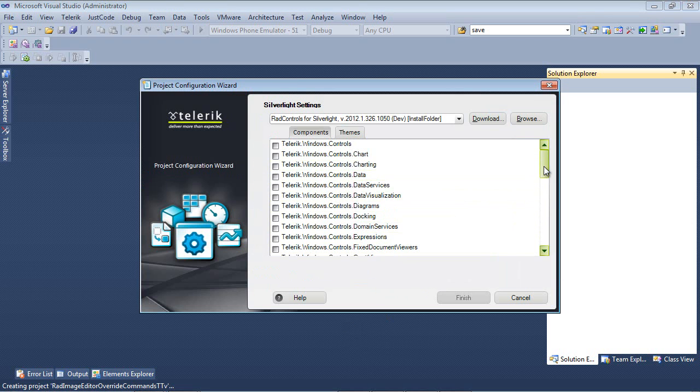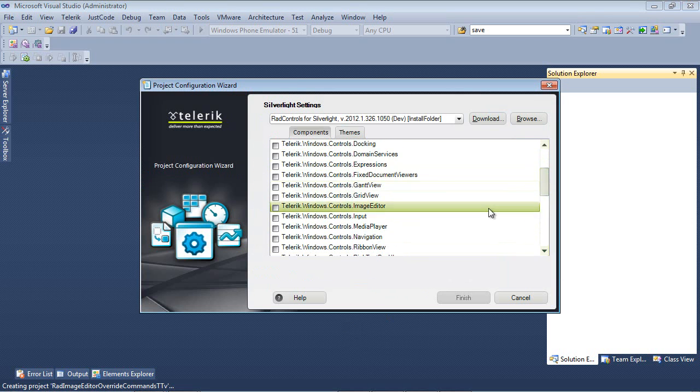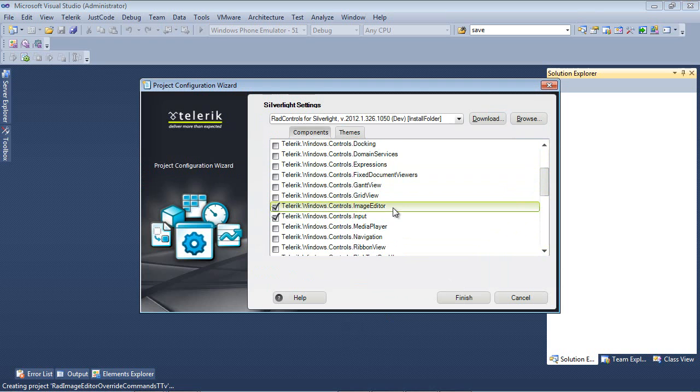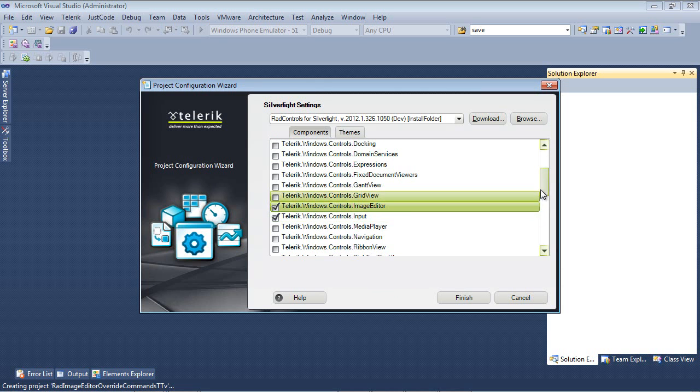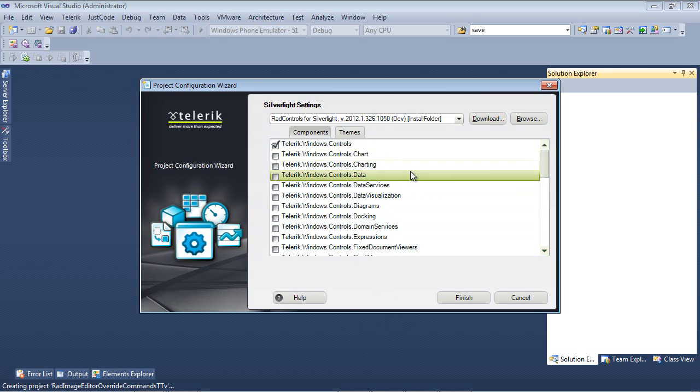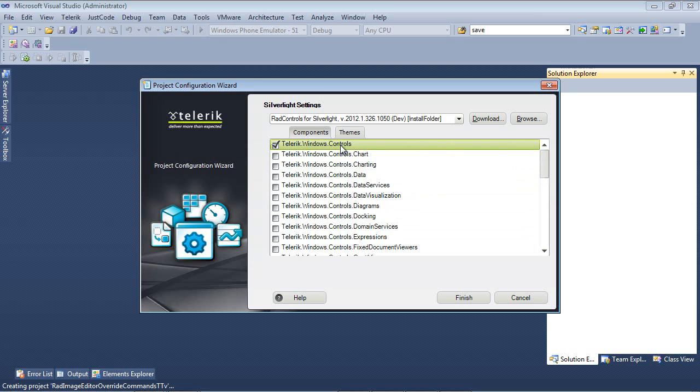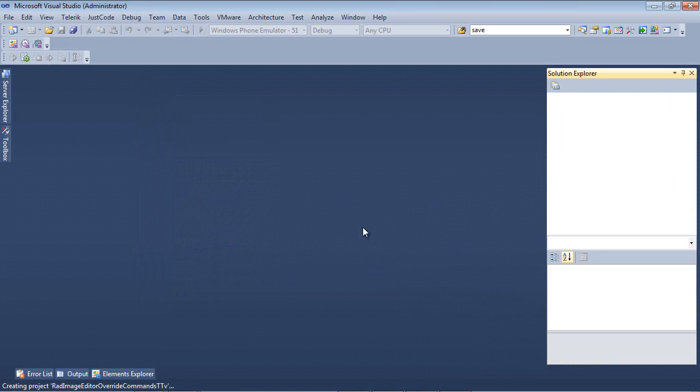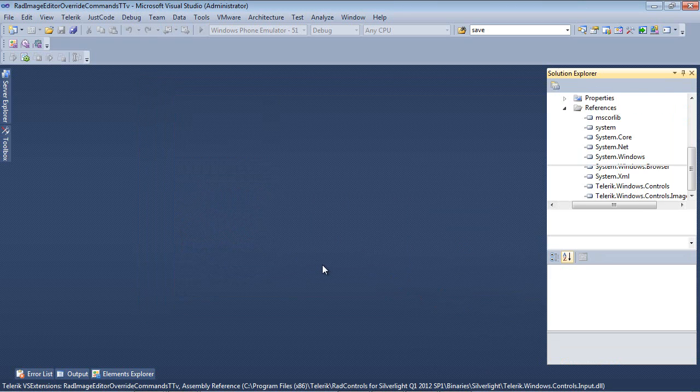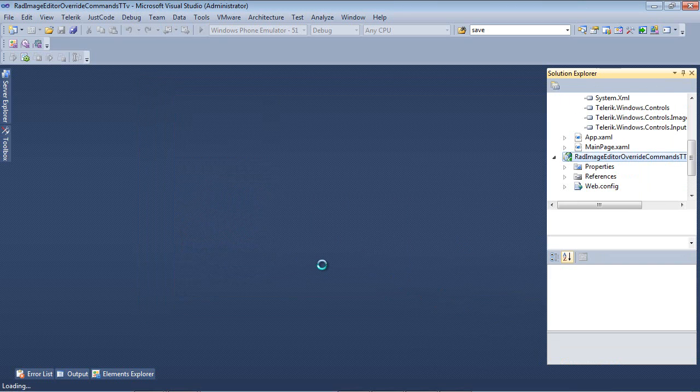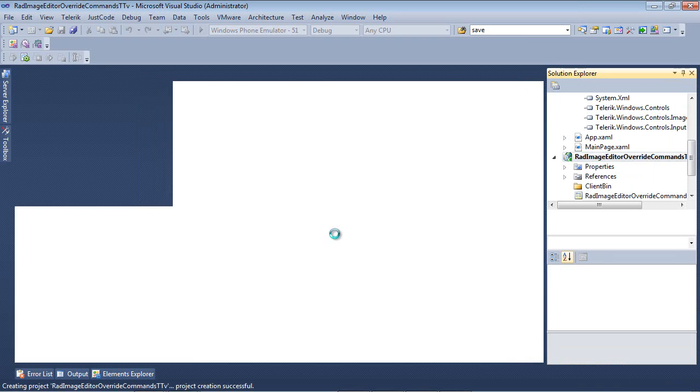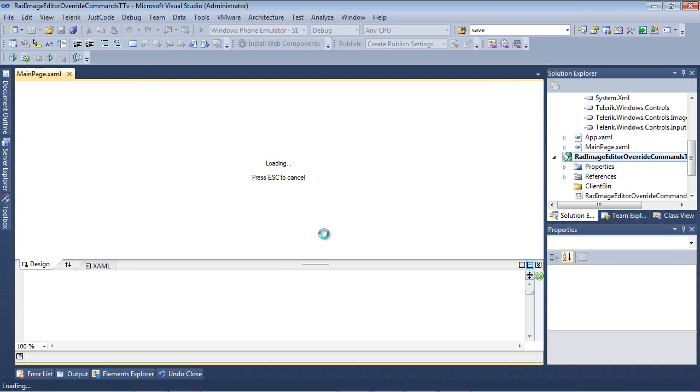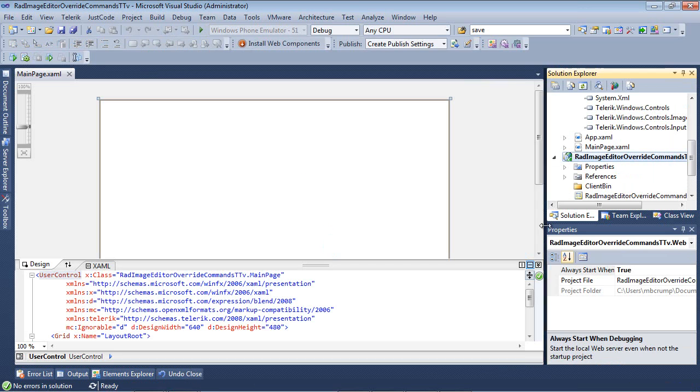So once I hit OK here, I'm just going to scroll down and I'm going to place a check here on Telerik.Windows.Controls.ImageEditor. And you may notice that Telerik.Windows.Controls.Input and Telerik.Windows.Controls has been automatically added for us. Let's go ahead and hit Finish and Visual Studio 2010 will begin spinning up our Silverlight 5 project.